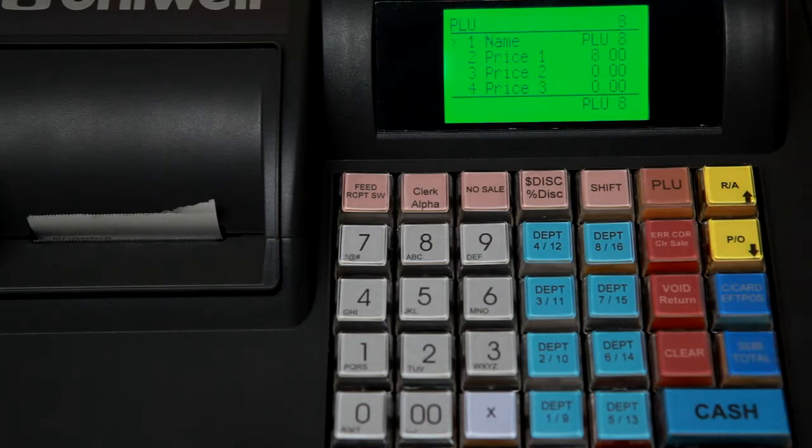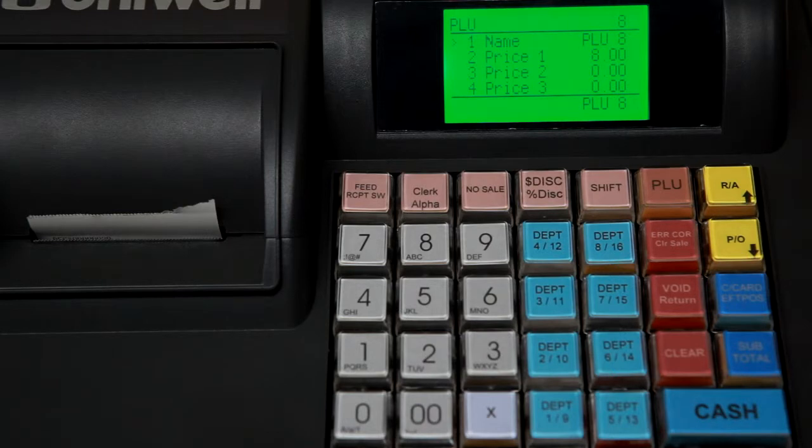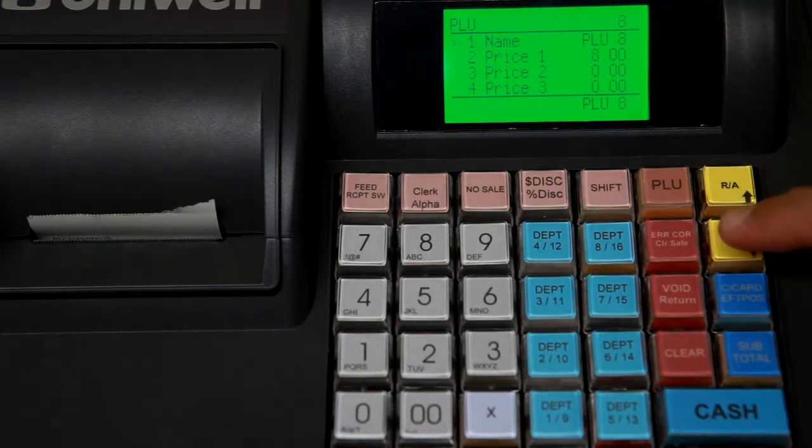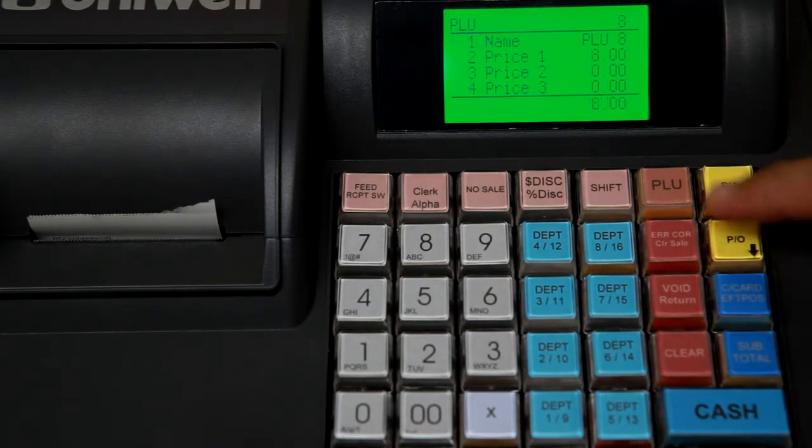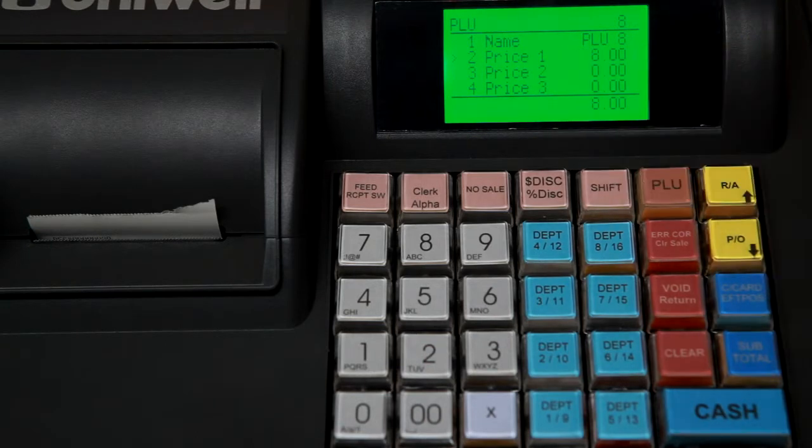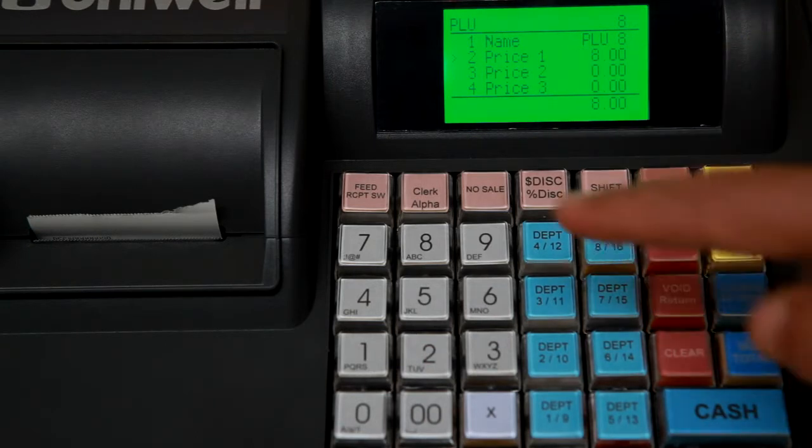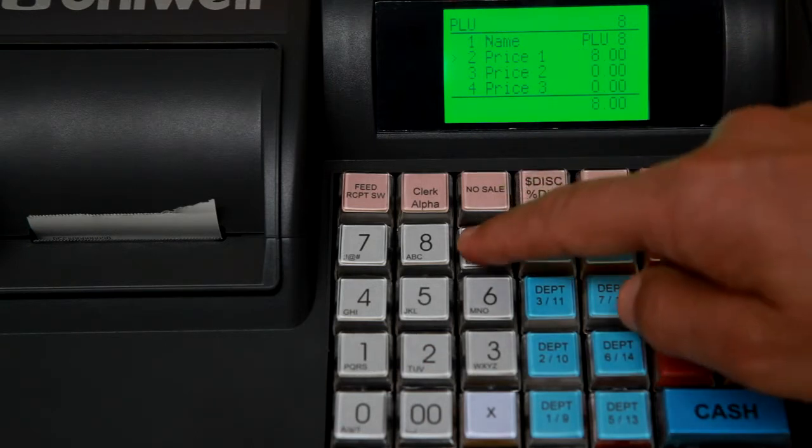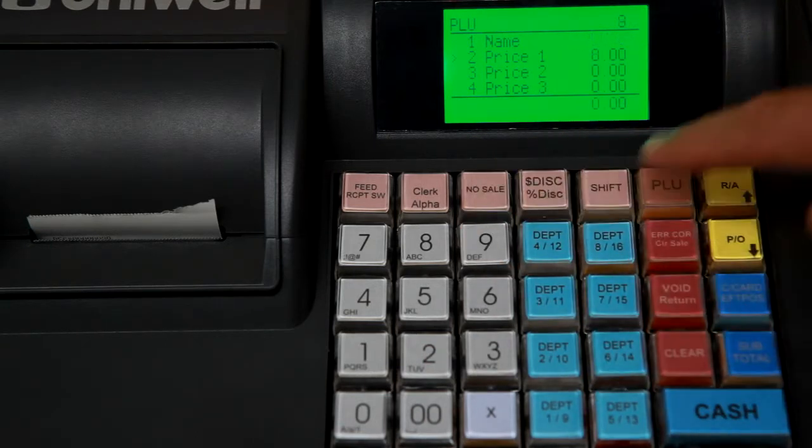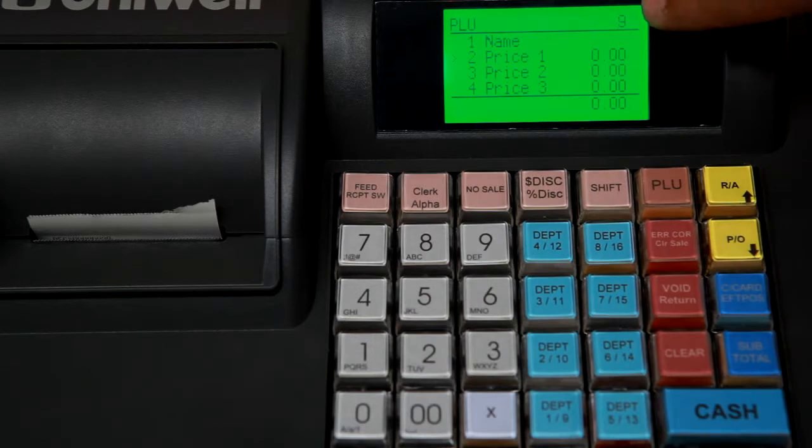To create a new PLU number we first need to get out of the name or the text field. We'll scroll down to the first price level. Enter the number 9 followed by the no sale key. This will create our new PLU number.